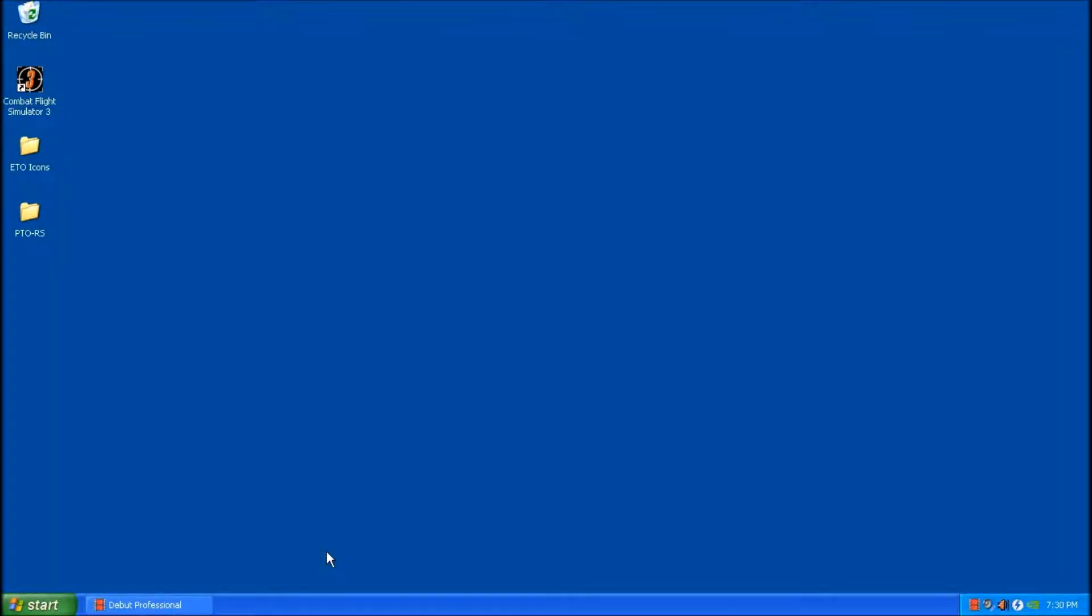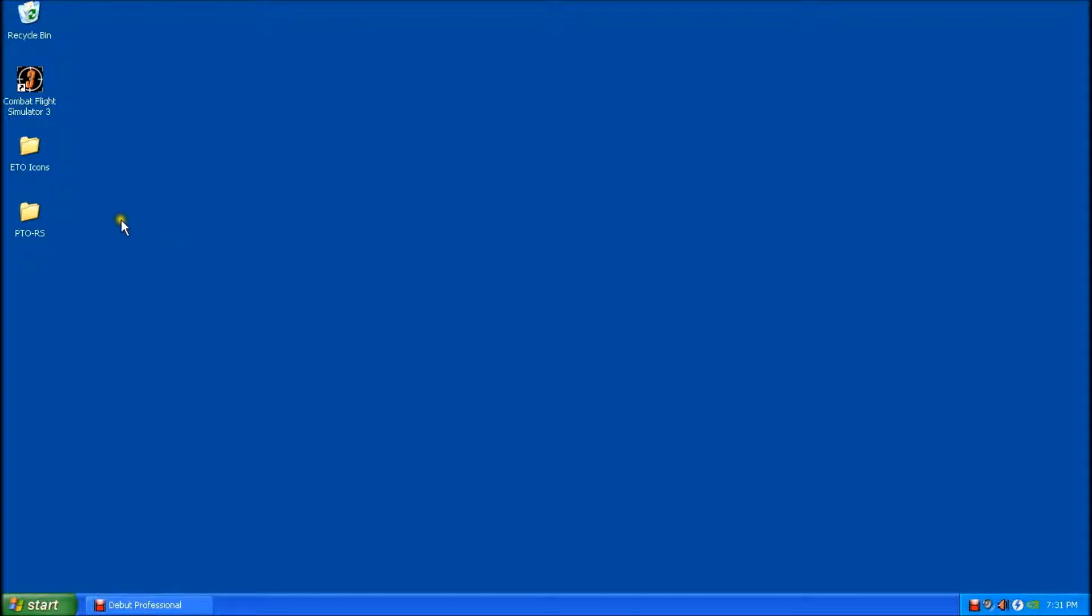We're going to do an installation of PTO Rising Sun on a Windows XP 32-bit operating system. This is a default install and we'll proceed with that now.